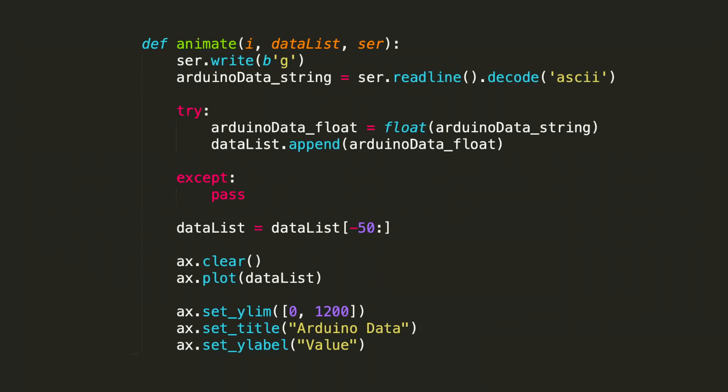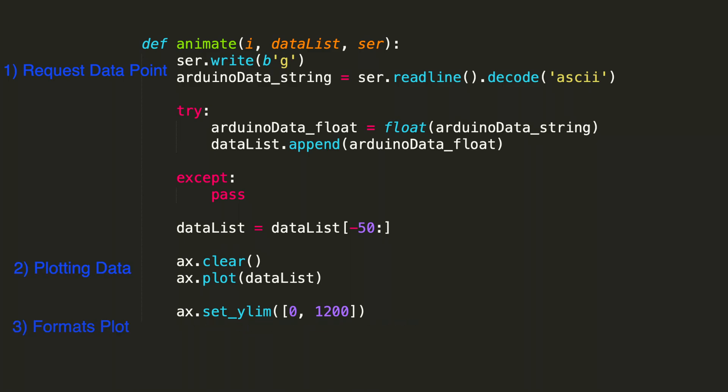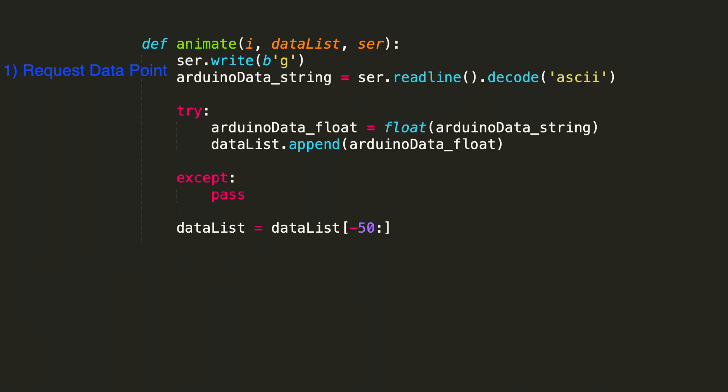Here's a look at the Python animate function. It's really the central component to the real-time plot. It requests the data point, takes care of the plotting, and has the formatting for the plot. We'll focus in on the data request portion first, which then also applies to data formatting from the Arduino.